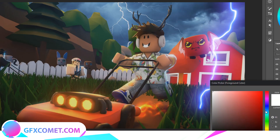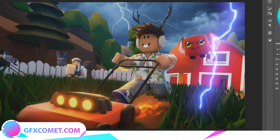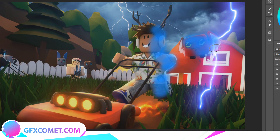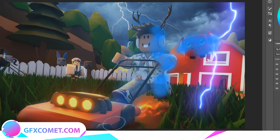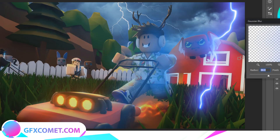Create a new layer, go to your Brush Tool, and select a blue color. Turn the opacity down, make sure hardness is on zero, and paint around the areas where you think the lightning will affect — just paint here and here. Then apply Filter > Blur > Gaussian Blur to smooth it out.